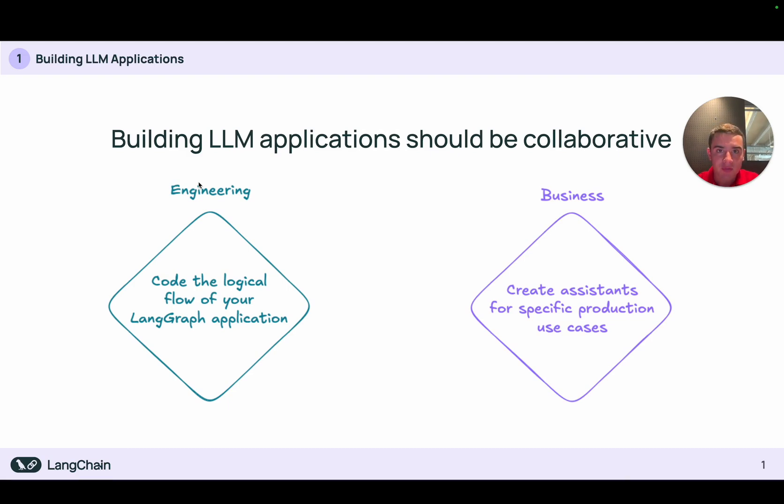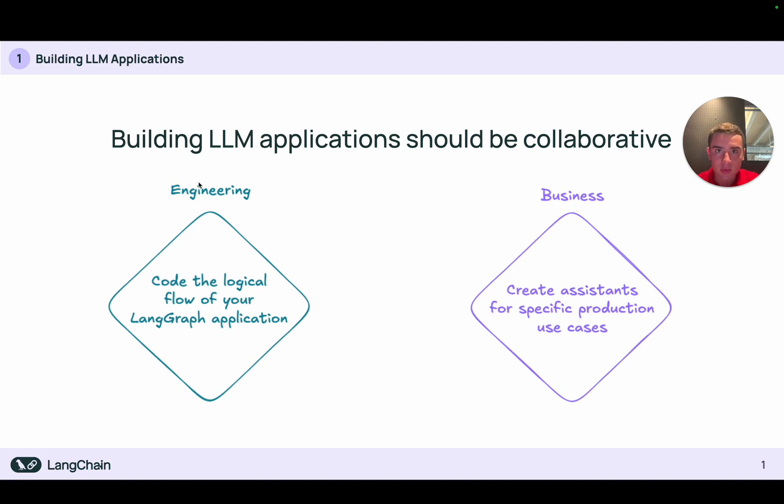After your developers have used the LangGraph library to code the informational architecture of your agents, LangGraph Studio is going to allow both developers and business people alike the ability to rapidly create, iterate, and test on different assistants from that information architecture.